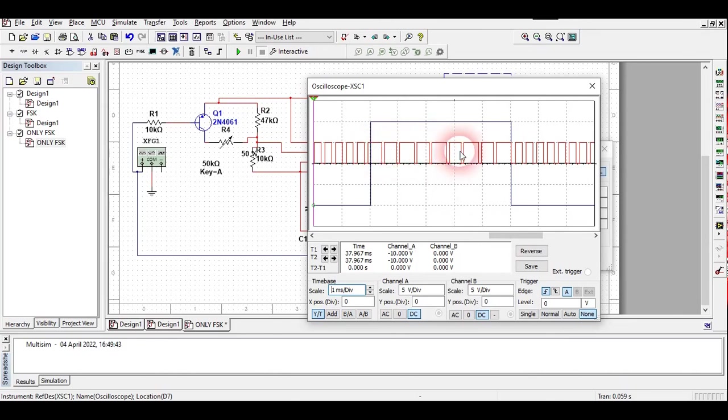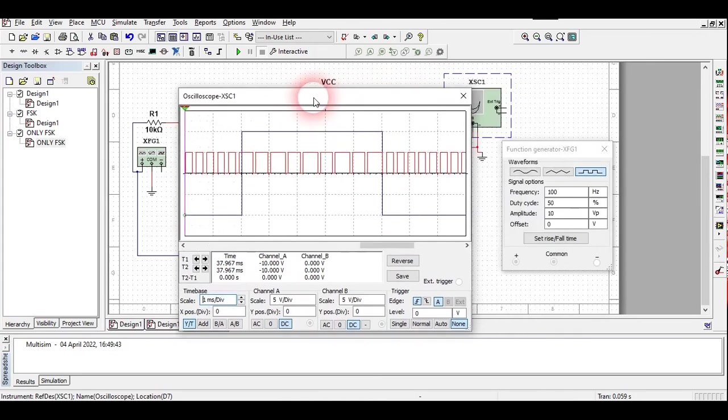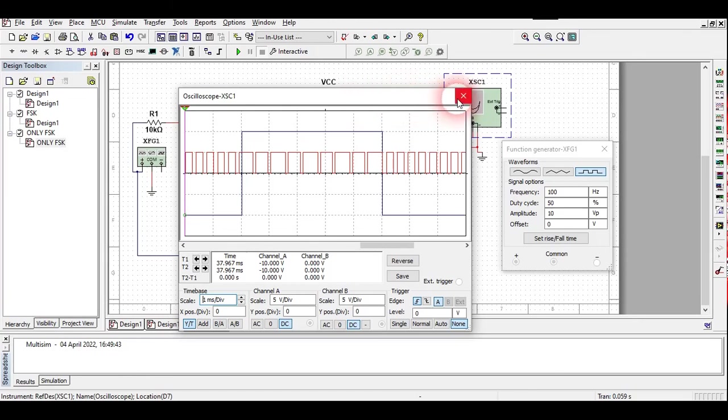This was the whole part of this experiment. We are going to do only the modulation part here. Thank you for watching the experiment.